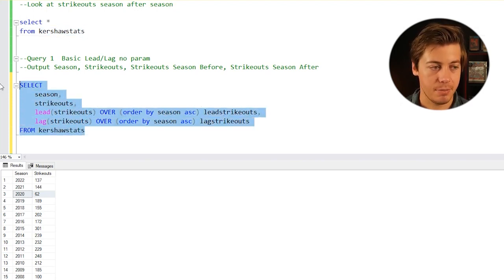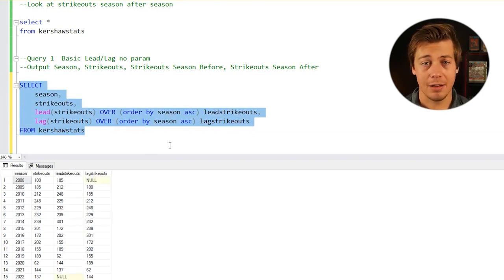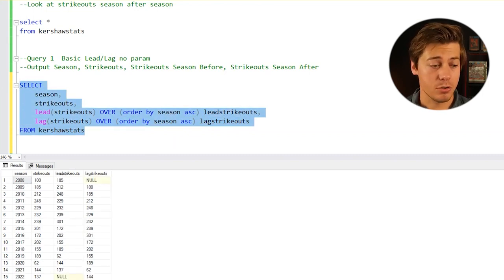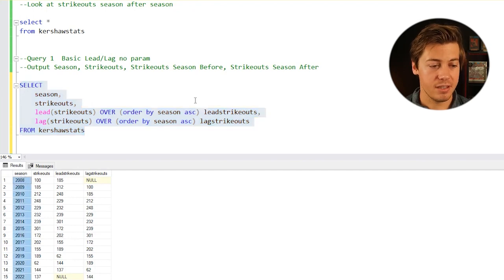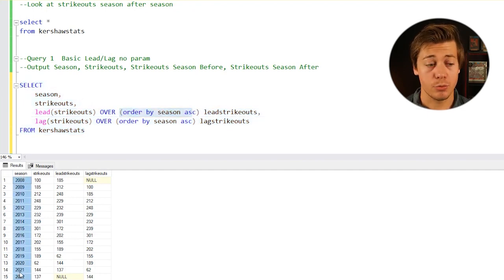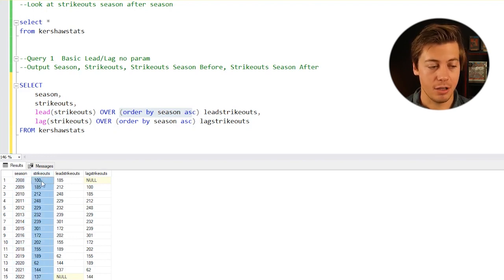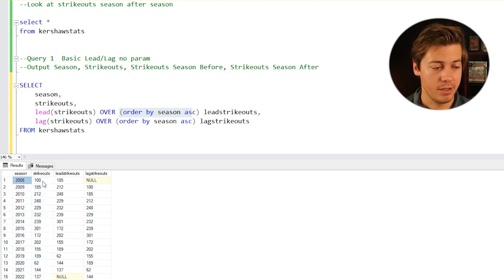Now this table is ordered by season. You can see since we're ordering by season ascending, it goes from 2008 through 2022. You have your strikeouts column which matched before.